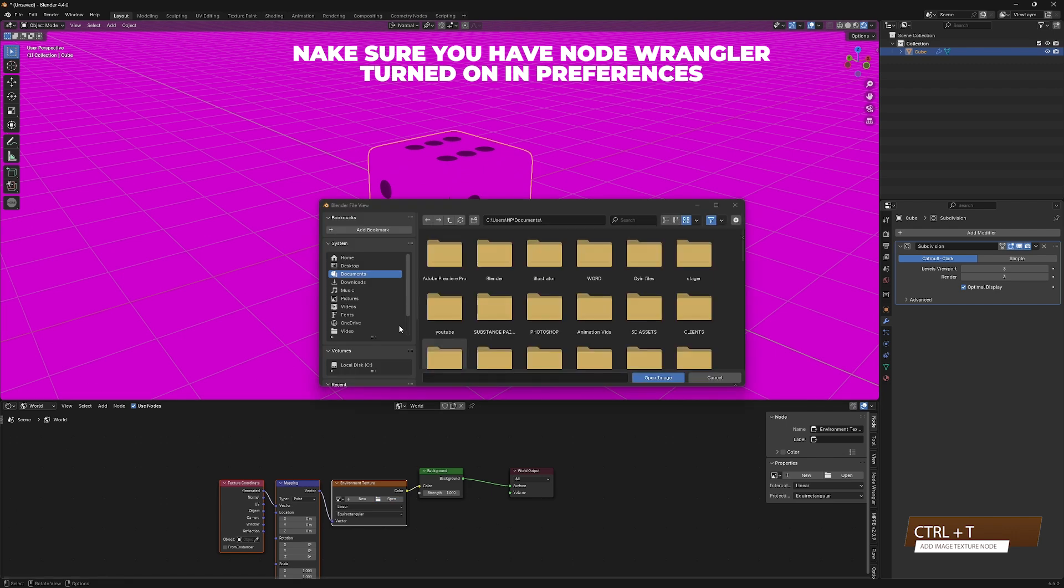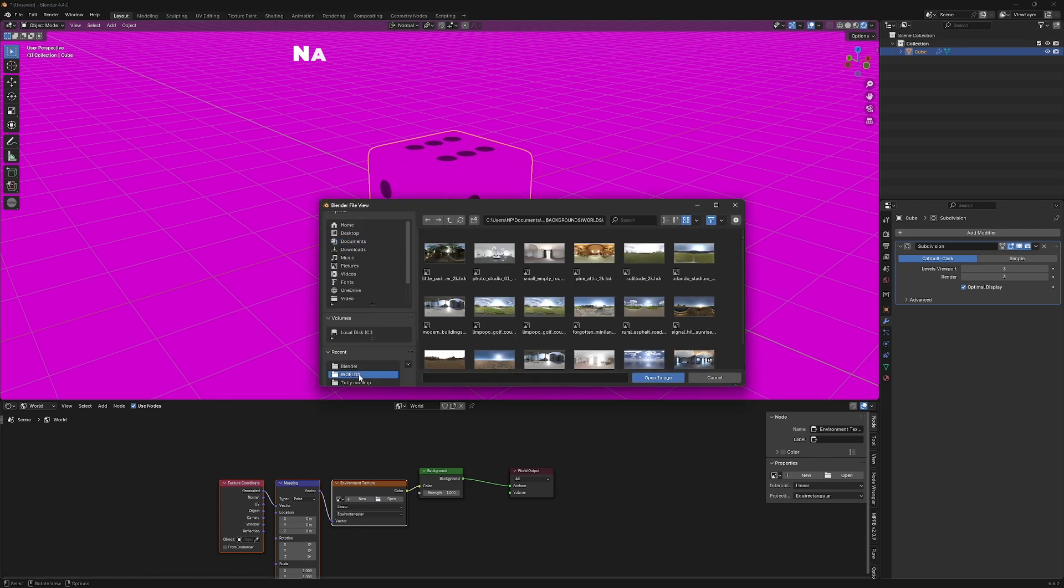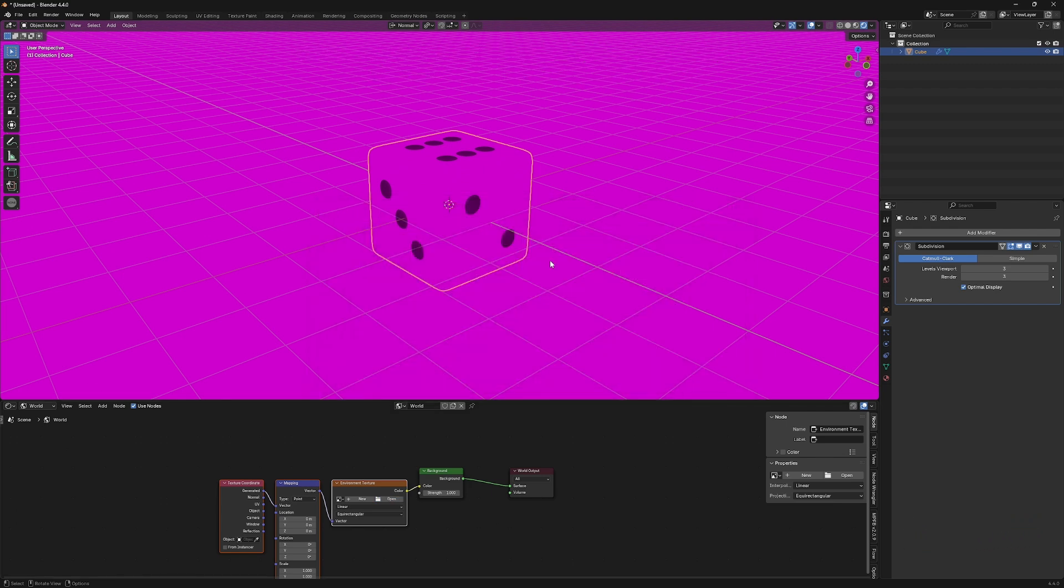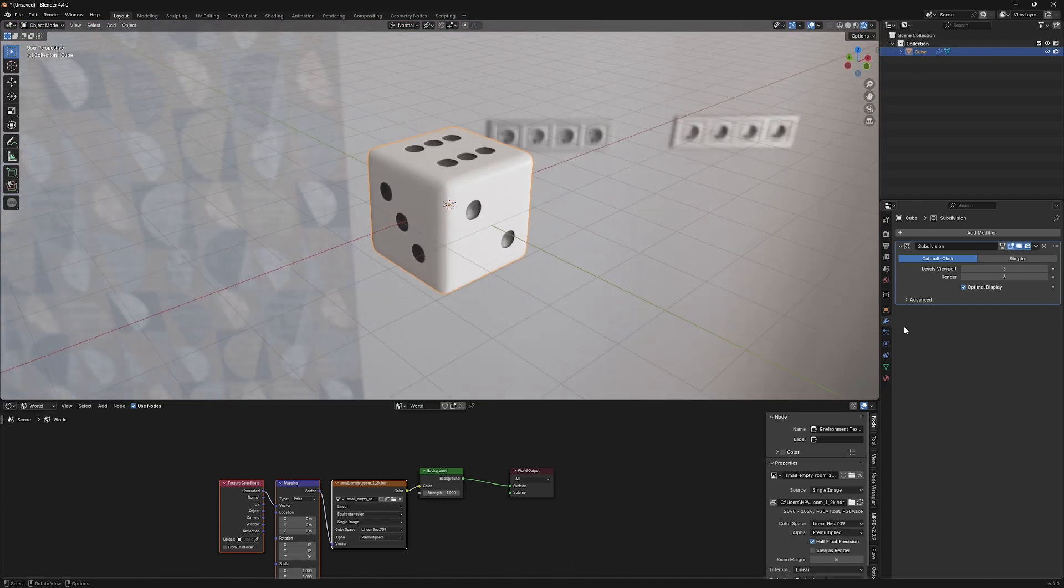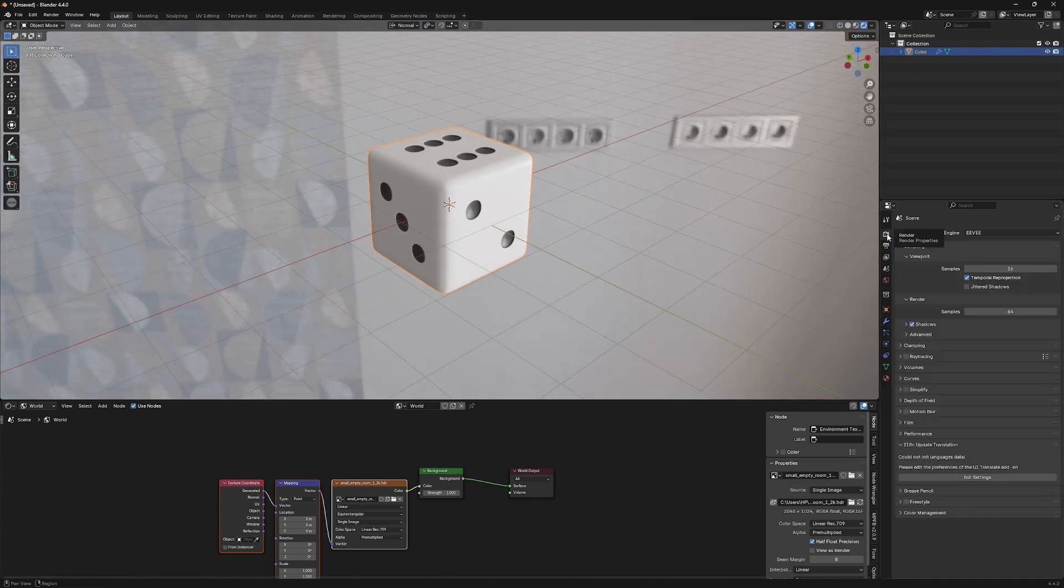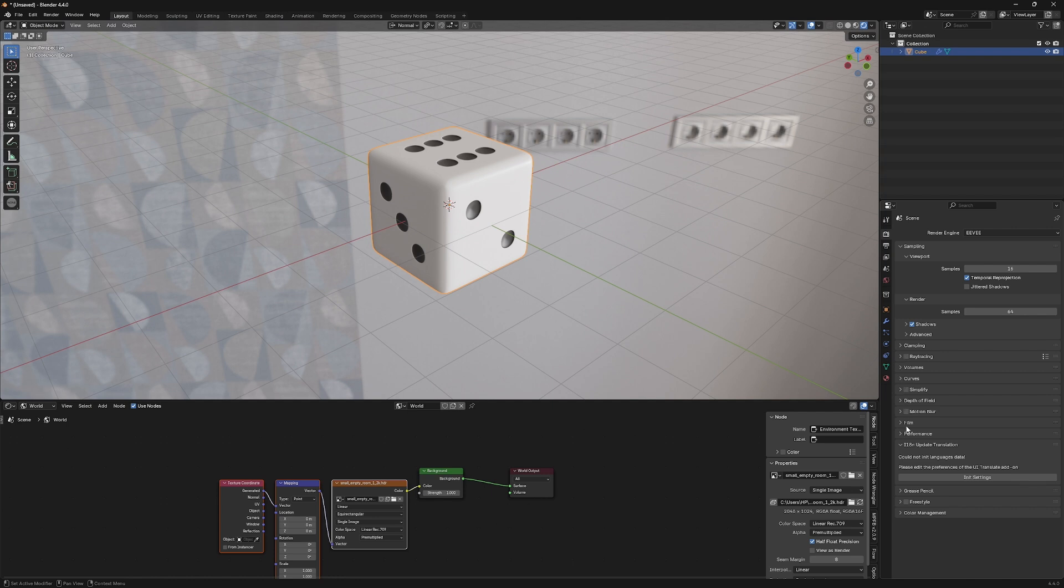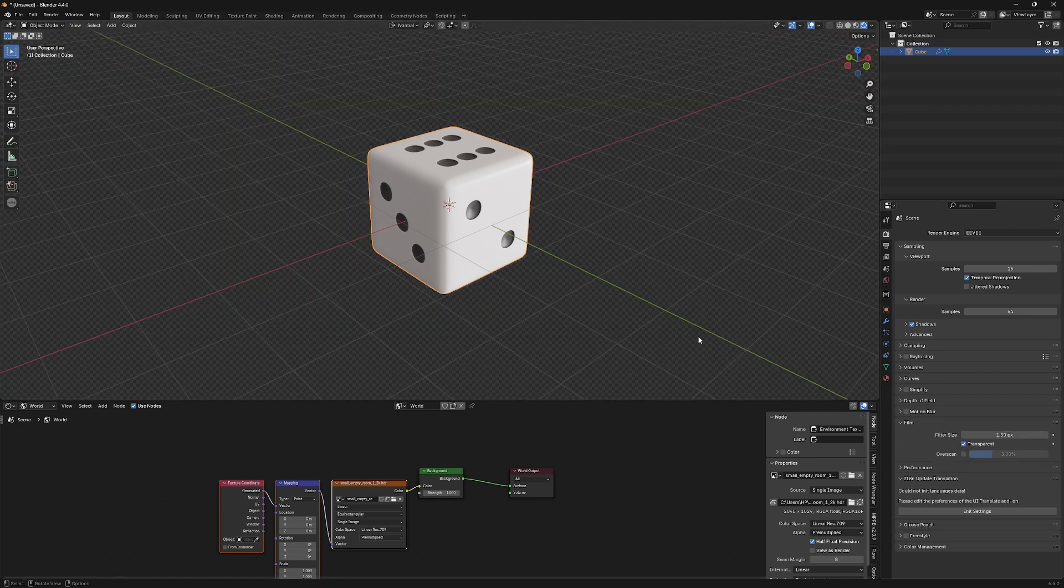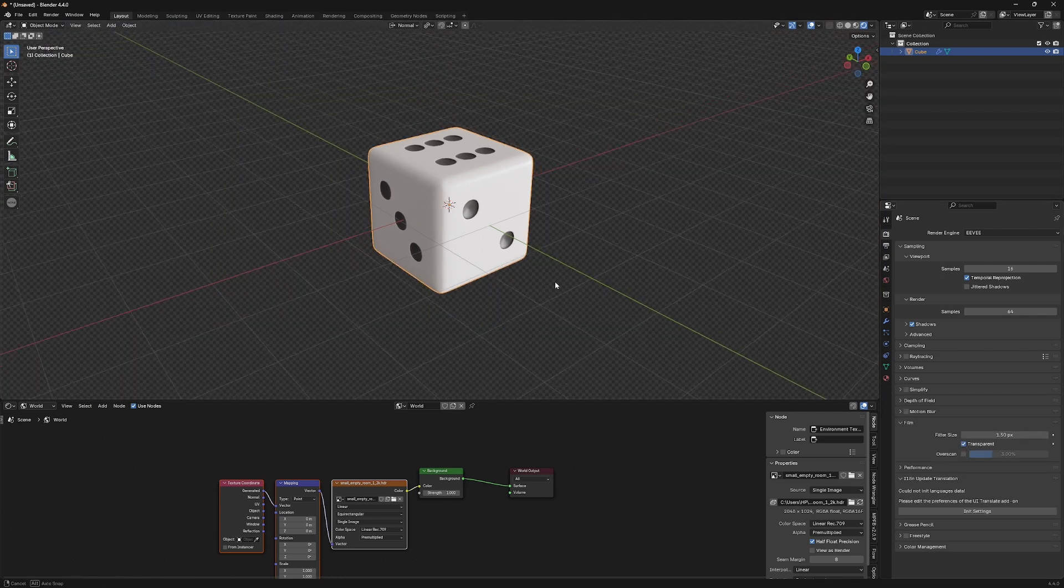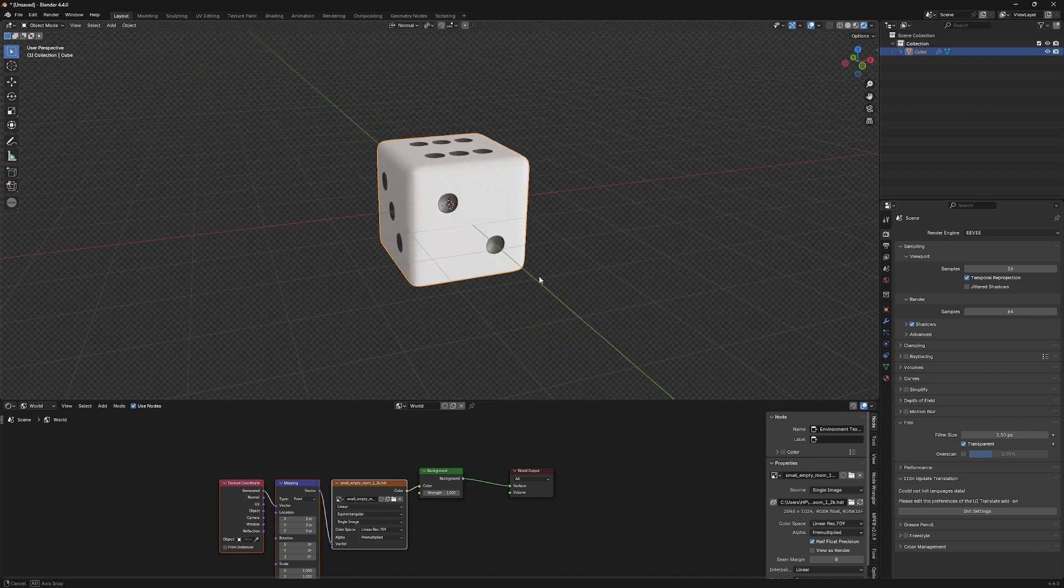Click on Open, and then select your HDRI from your PC. I'm just using a random one here. You can use any one you want. You can remove the background by clicking the Render Properties tab, and then under Film, click on Transparent. And as you can see, the background is removed.